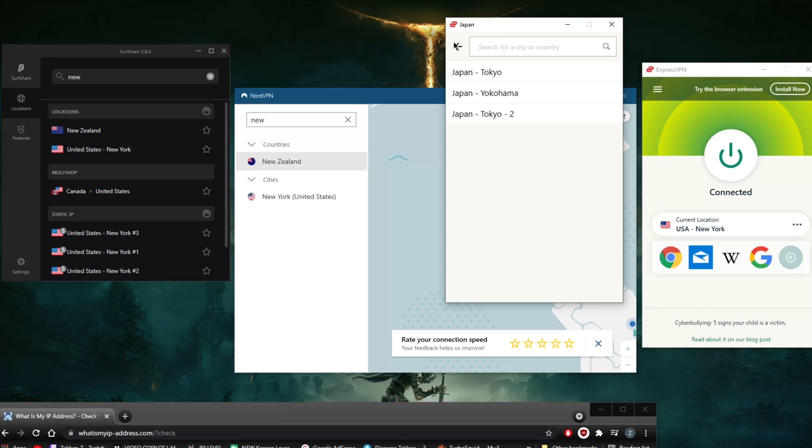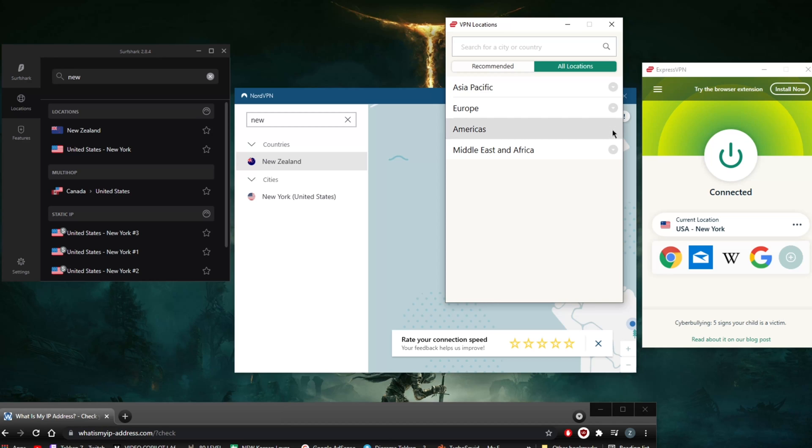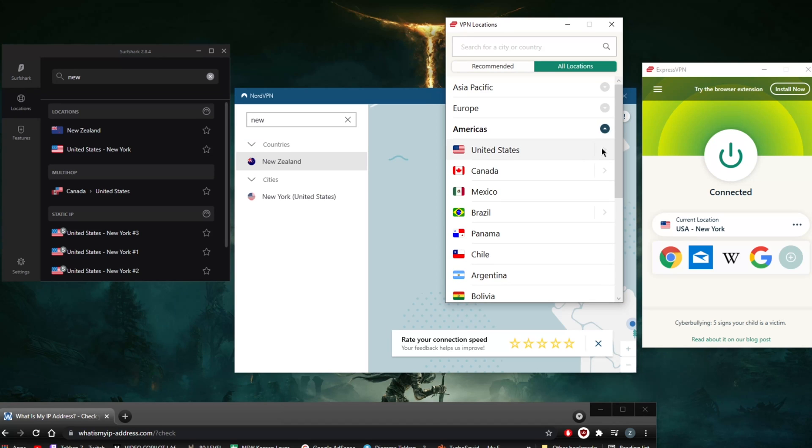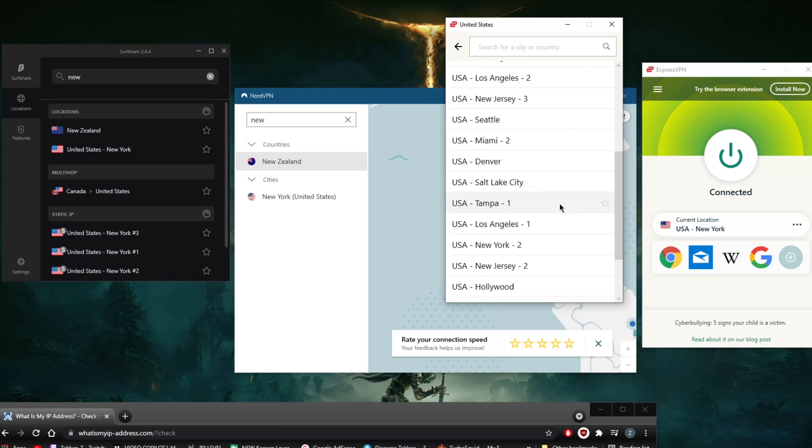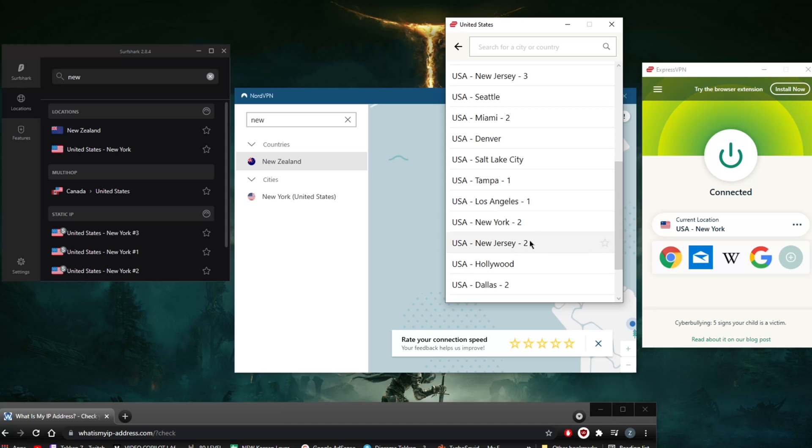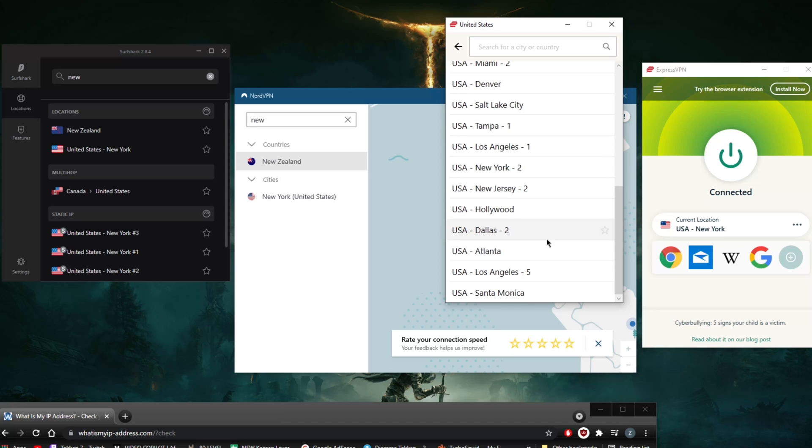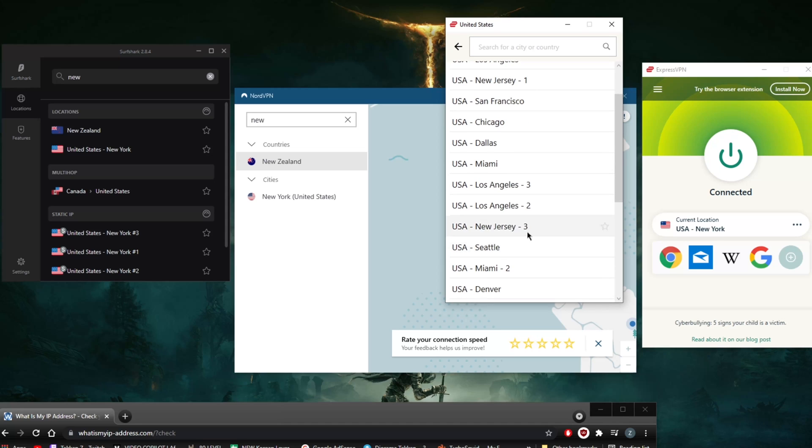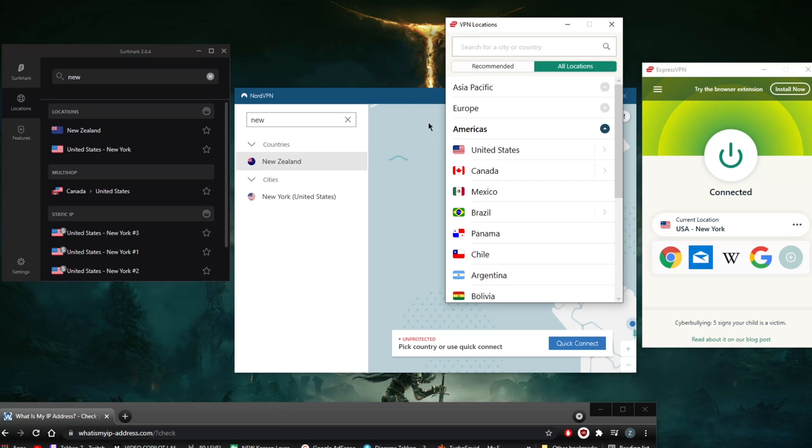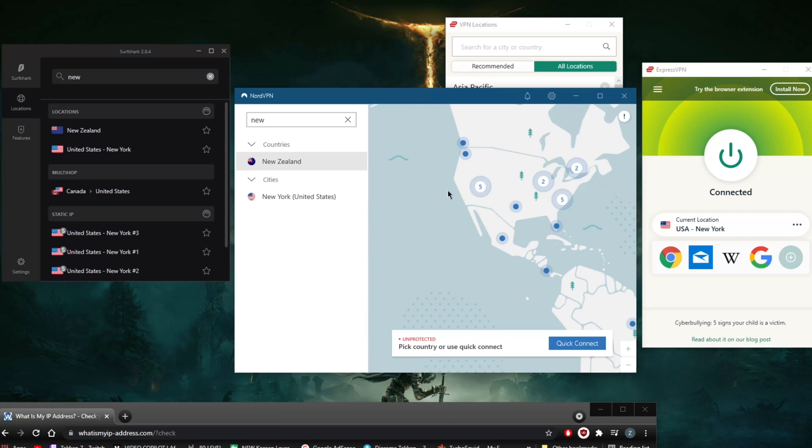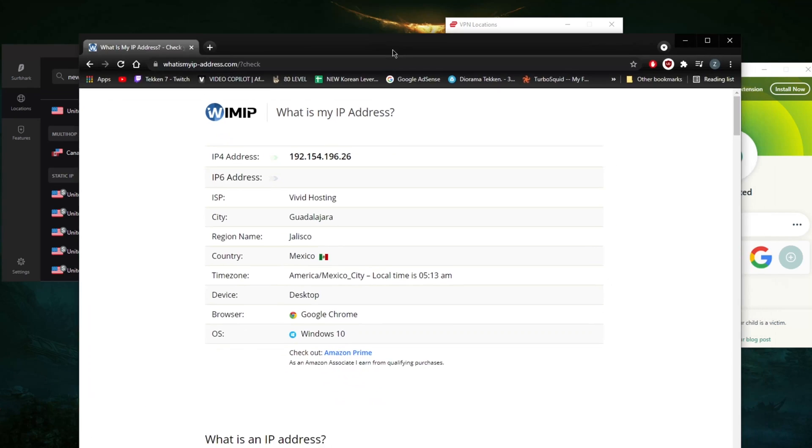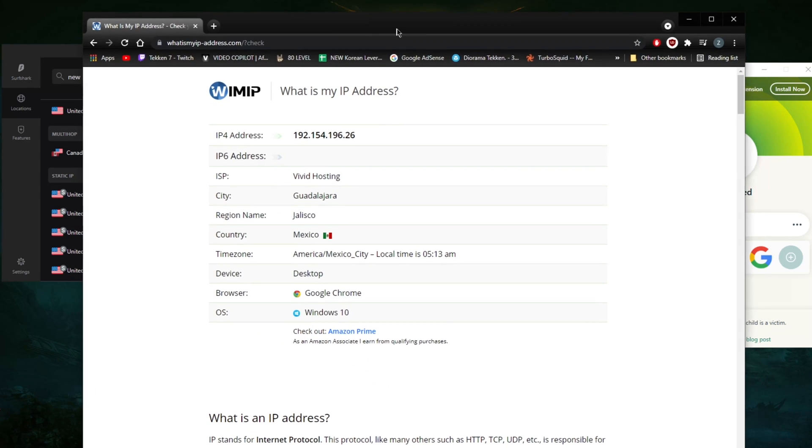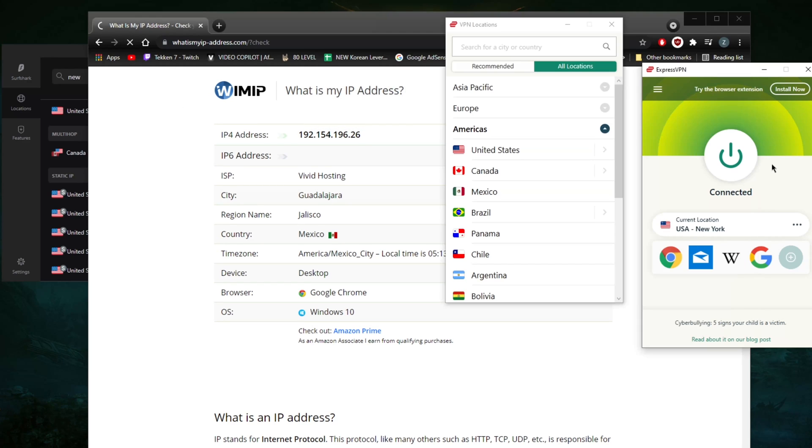Go to Americas, United States - here's New York. I believe there's another New York - yeah, New York 2, there's New Jersey as well. But yeah, if you're looking for just New York, there are two or three New York servers in ExpressVPN, same with Surfshark and NordVPN. Actually it's just one in NordVPN and five in Surfshark, so that's pretty handy.